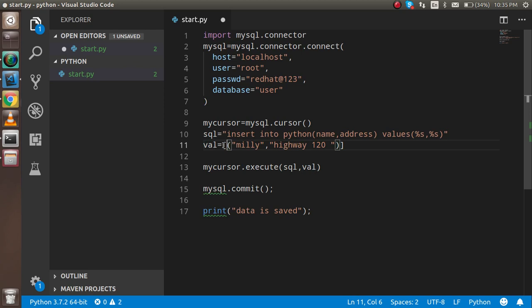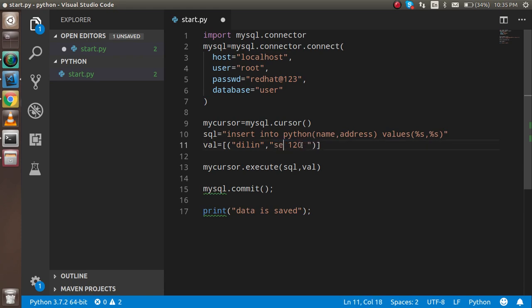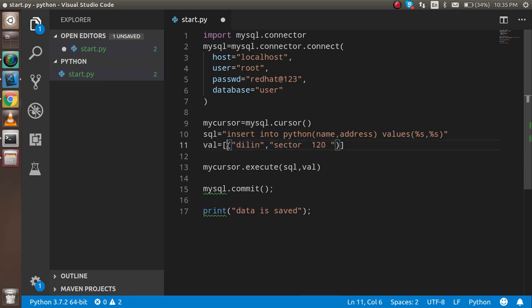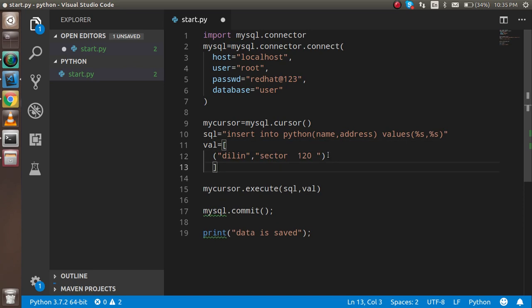Just write here Dylan, and the address is Sector 120. That's fine. Just make it pretty cool so that we can understand it easily.